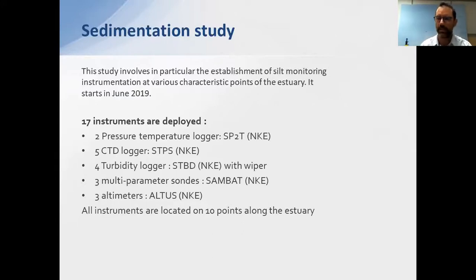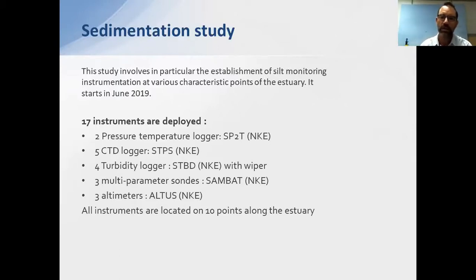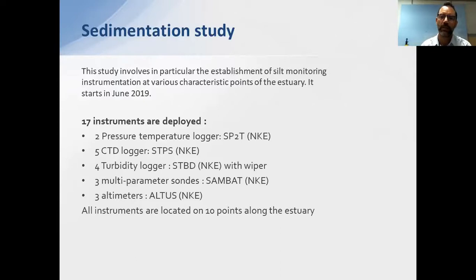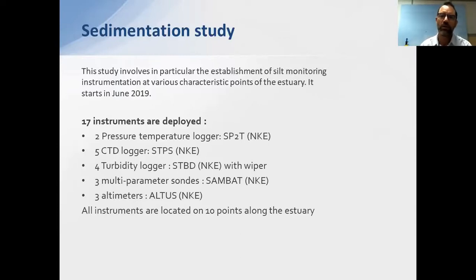They tried to understand sedimentation transport on the river related to the tides and also directly linked to the power plant. For that they deployed 17 instruments — including sensors for pressure and temperature to measure tidal frequency and force, conductivity and salinity sensors because at the dam location there is mixing of fresh river water and seawater from the tidal influence, and salinity data loggers.